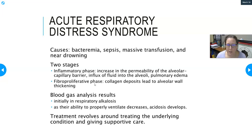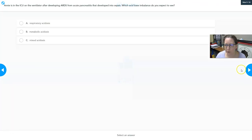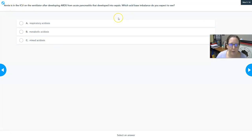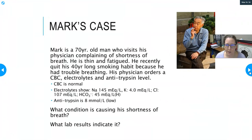Treatment for ARDS revolves around treating the underlying condition and providing supportive care — antibiotics for bacteremia/sepsis, addressing the cause of massive transfusion, and supportive care for near-drowning. A question to consider: if a patient is in the ICU on a ventilator after developing ARDS from acute pancreatitis that developed into sepsis, which acid-base imbalance would you expect to see?